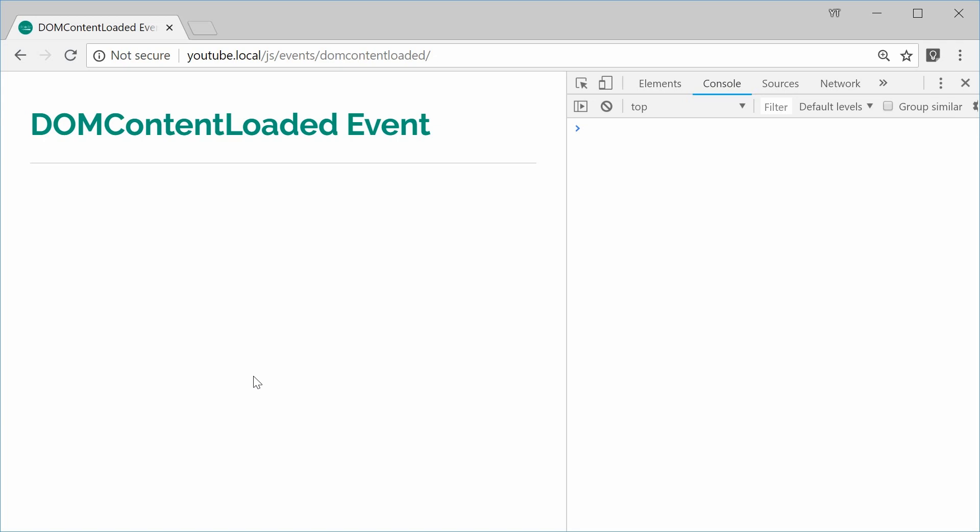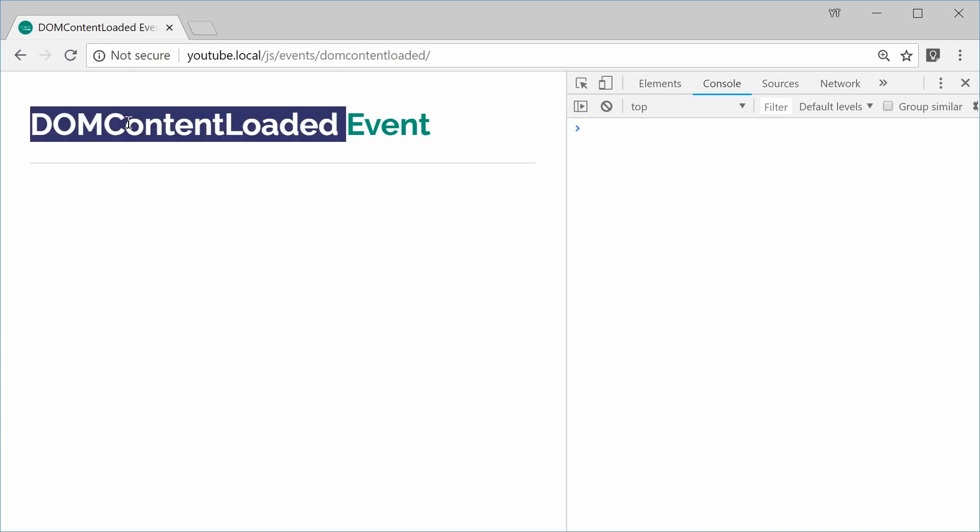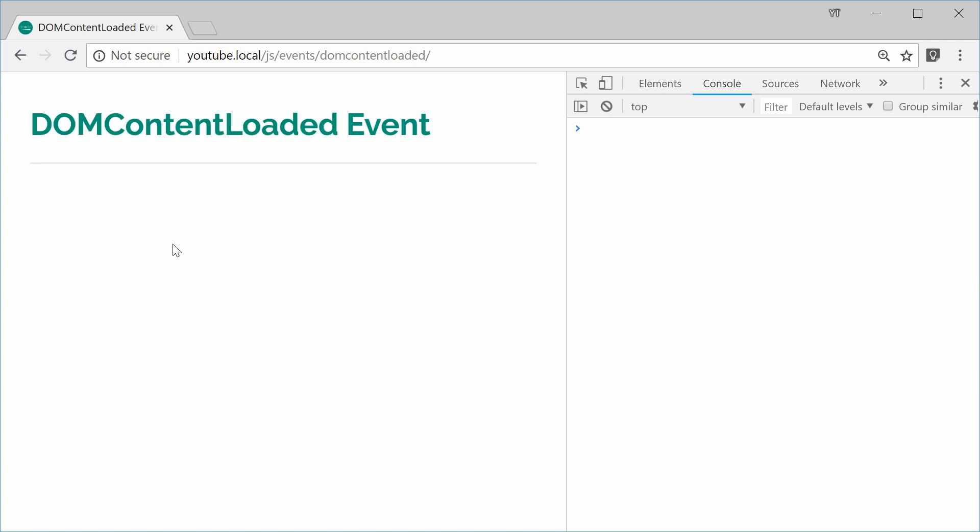If you're going to be retrieving elements or changing elements on page load, you're going to want to wrap all that stuff inside this event. It's like a safeguard between trying to access elements before the DOM or the DOM tree has fully loaded.